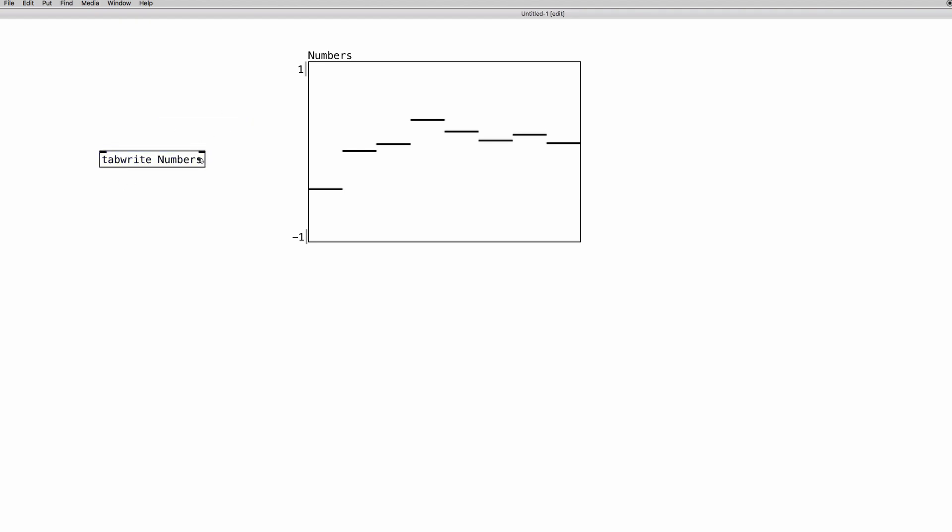We have two inlets. The first one is to set the index, to choose basically which element we're going to set the value in. And the left inlet is to actually set the actual value.